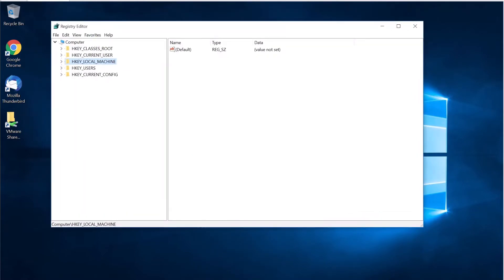In the Registry Editor, you will find a couple of different registry hives. I'm going to focus on the Local Machine hive and also the Current User hive. Let's first look at the Local Machine one.